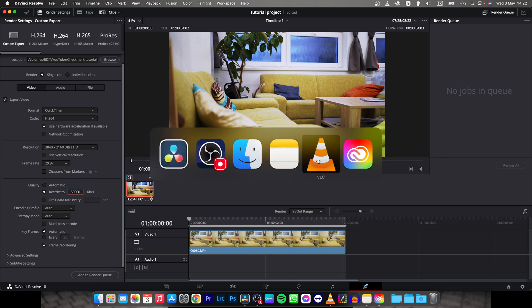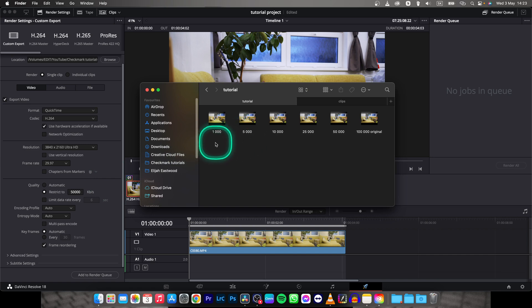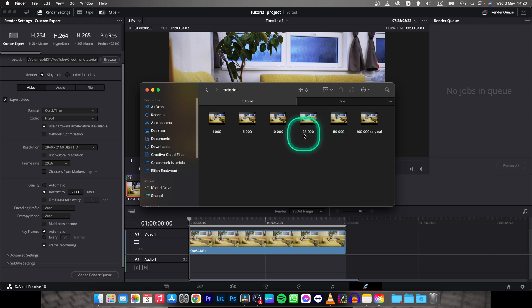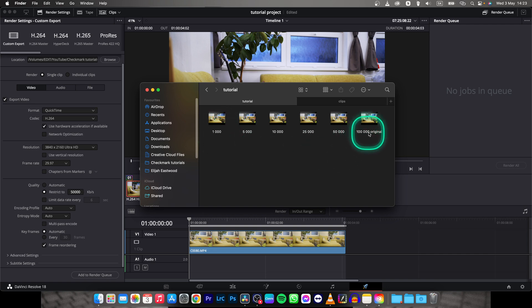So I will go here to Finder and here you can see I have exported this clip. This is the original size. This is half of the original size and it's going down and down and down over to 1000 kilobytes. So from 100,000 to 1000.